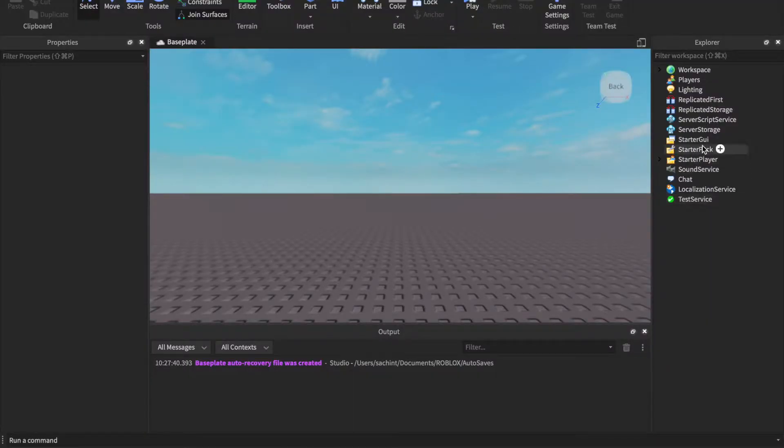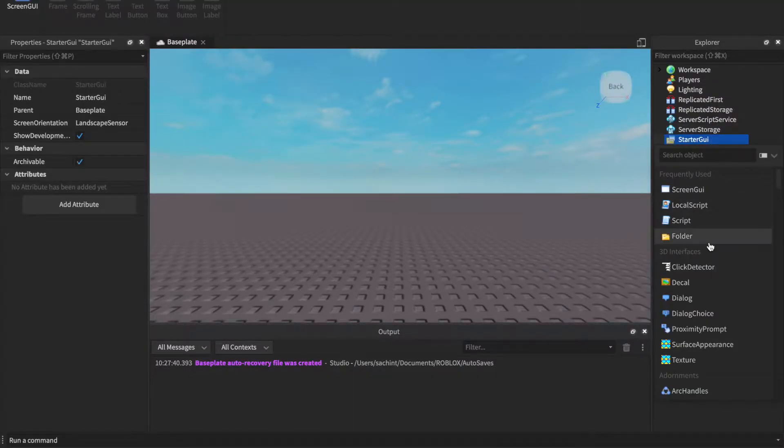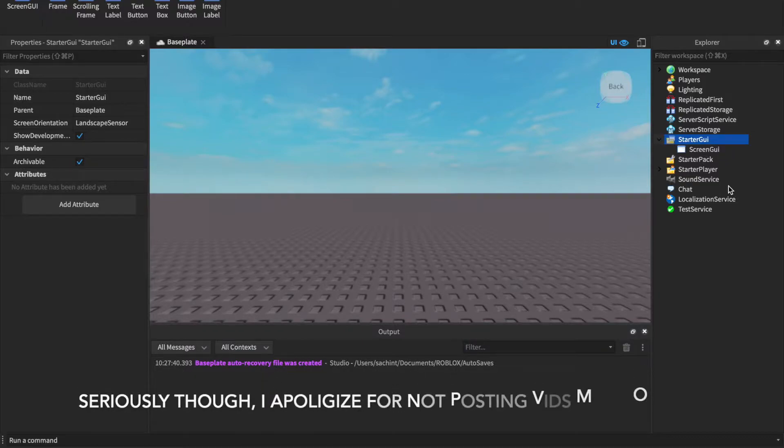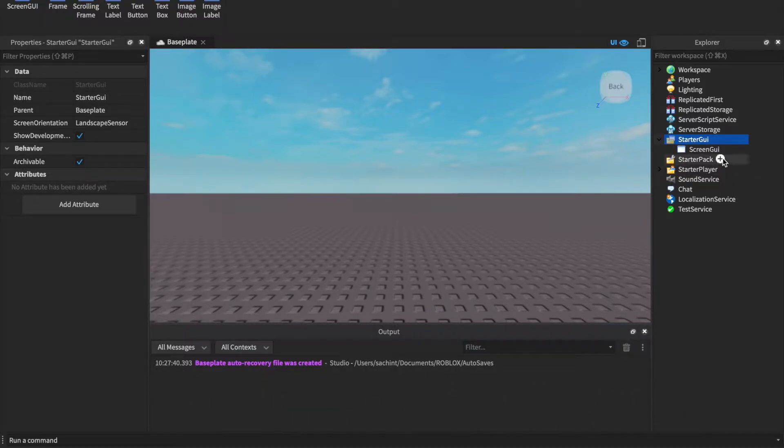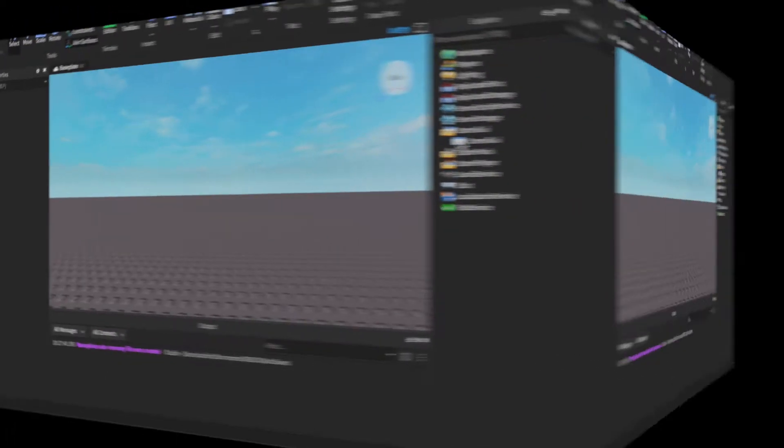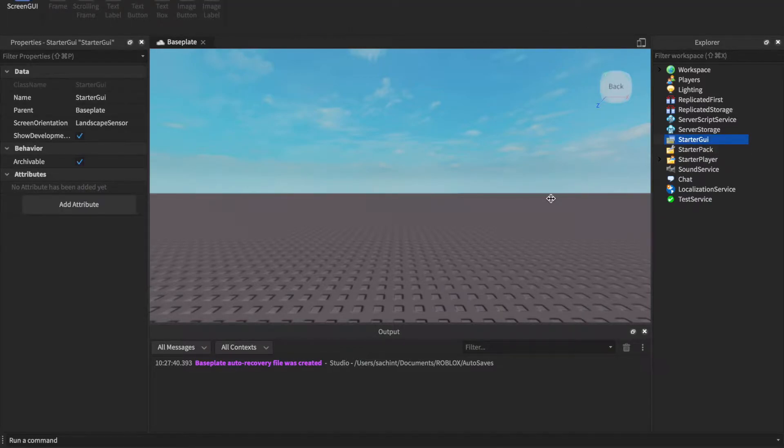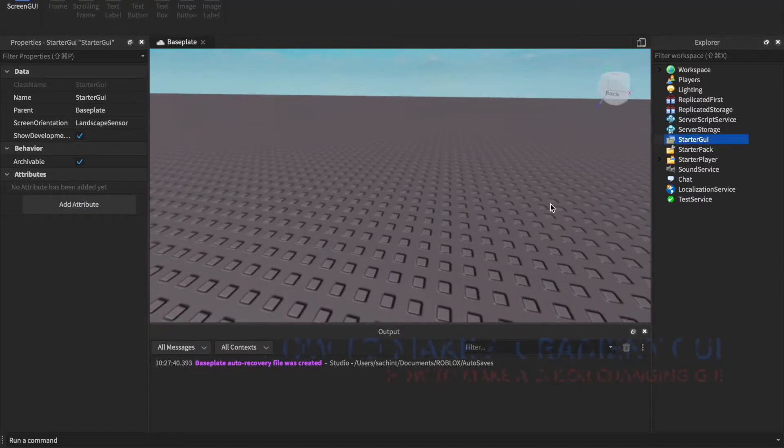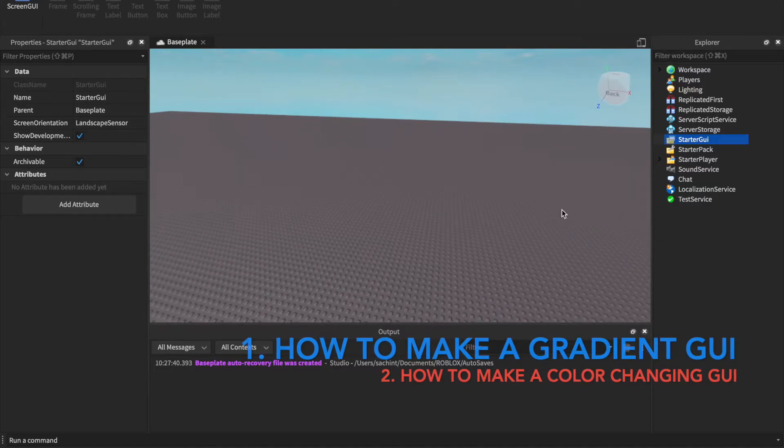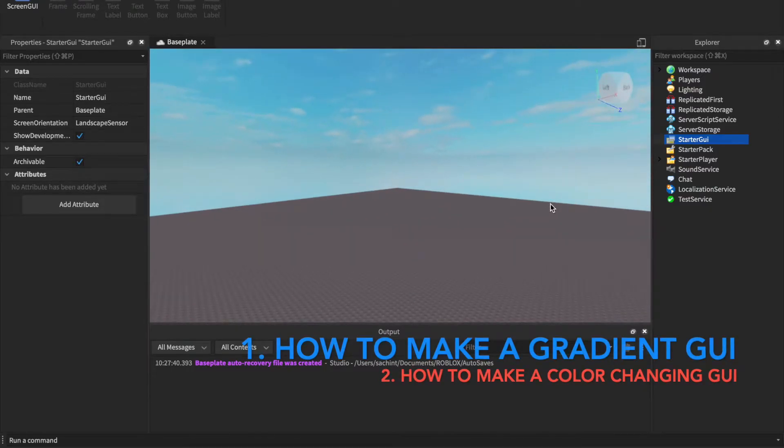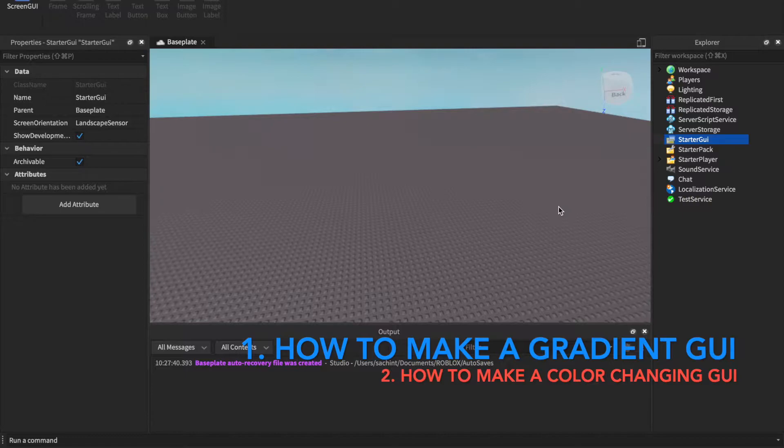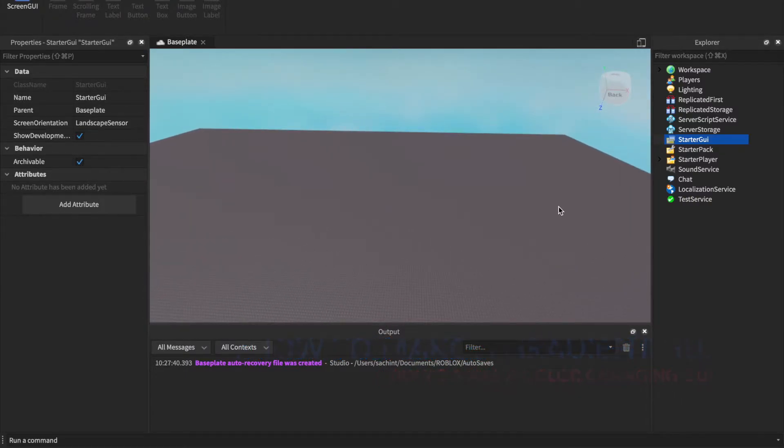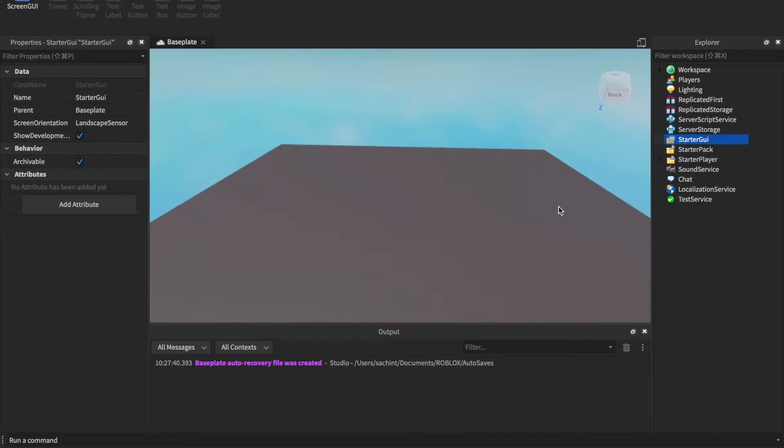Welcome back to a brand new video. I know I haven't done videos in a long time, but this is a new one so let's get started. Basically in this video I'll be teaching you two things: one, how to make gradients in GUIs in case you want to use that, and also how to make it so that it changes color. But I'm gonna do them in two separate things because they won't work if they're together.